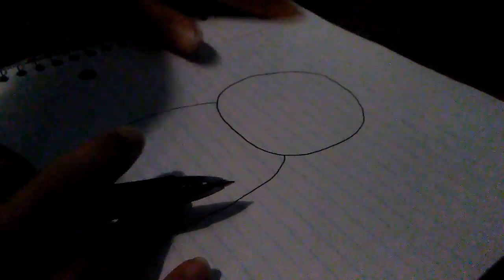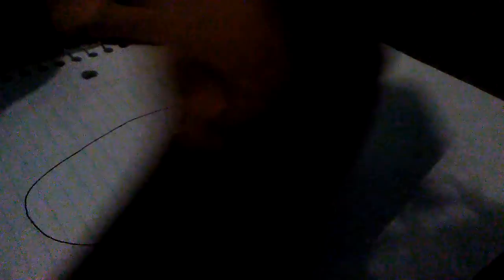First let's draw the ears. You're gonna make kind of like an R but like this.